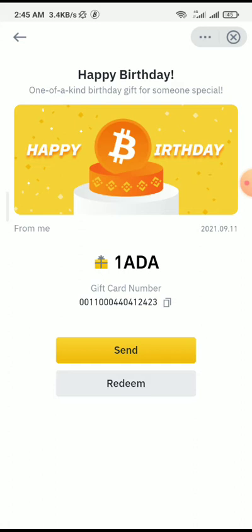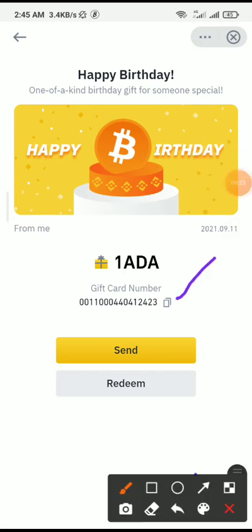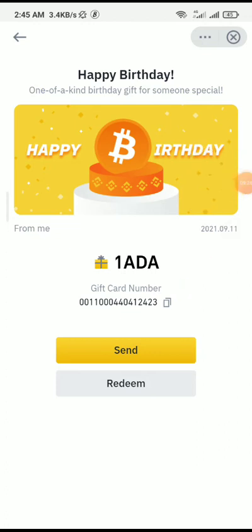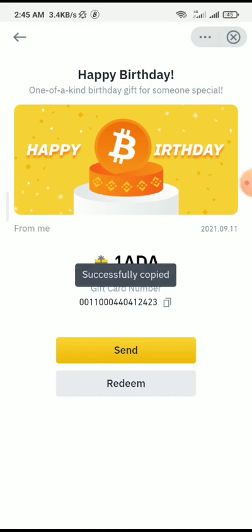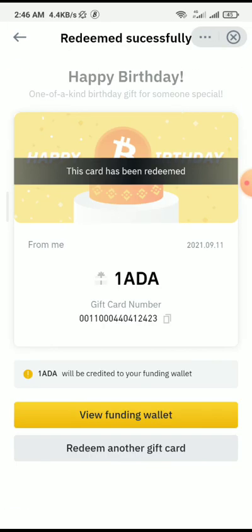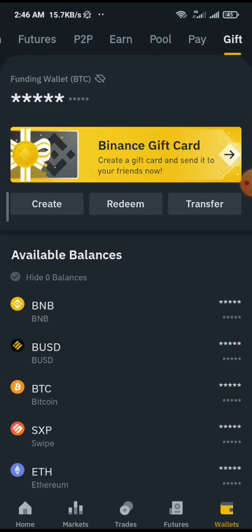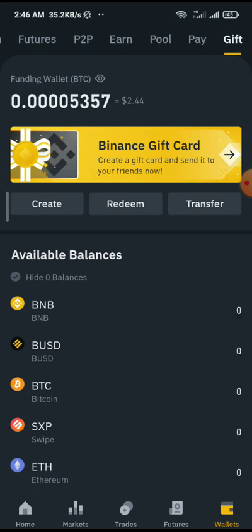If I want to redeem, all I need to do is copy this gift card number by clicking on this particular icon. Once I do that I already have it, then I click Redeem. You can see: after redemption the card value of 1 ADA will be fully credited to your Funding wallet. I click Confirm, it loads, and you can see: this card has been redeemed. I can always find it under my Funding wallet by clicking View Funding Wallet.